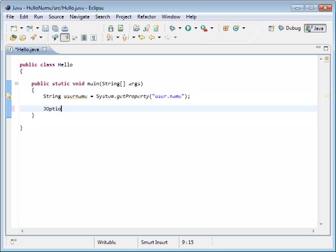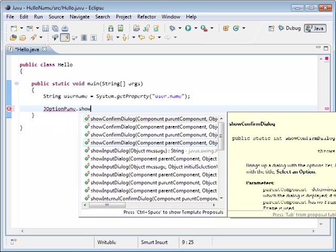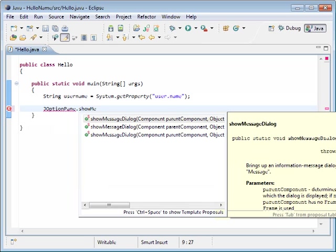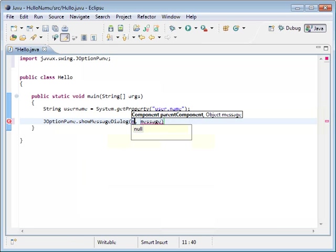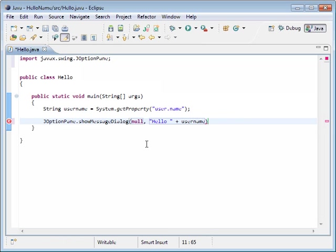We're going to do that with a special object called a JOptionPane and we're going to use a method called showMessageDialog. We're going to tell it we're going to use this window. Our message is going to be hello with a space, and then we're going to add on our username value. Again we end our statement with a semicolon.